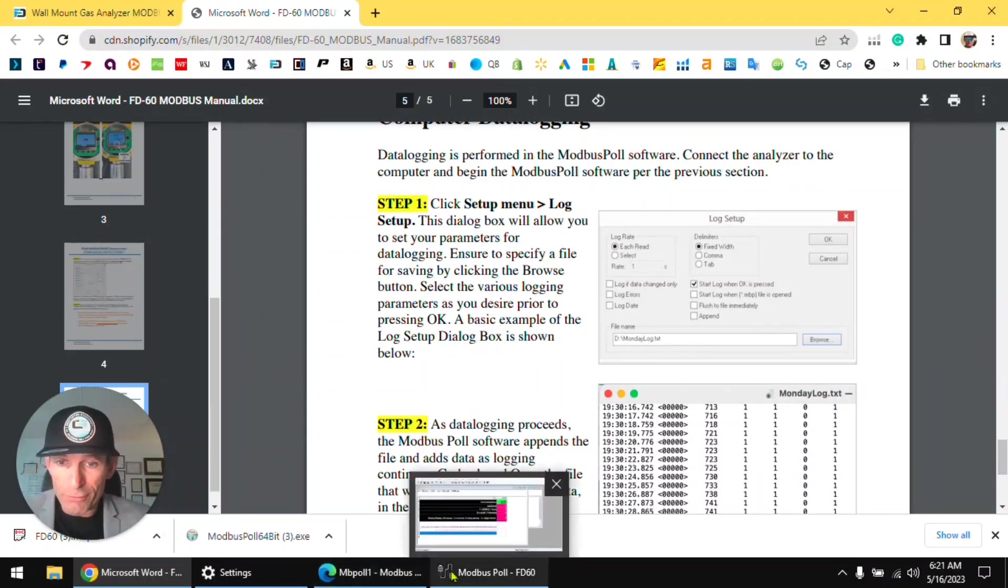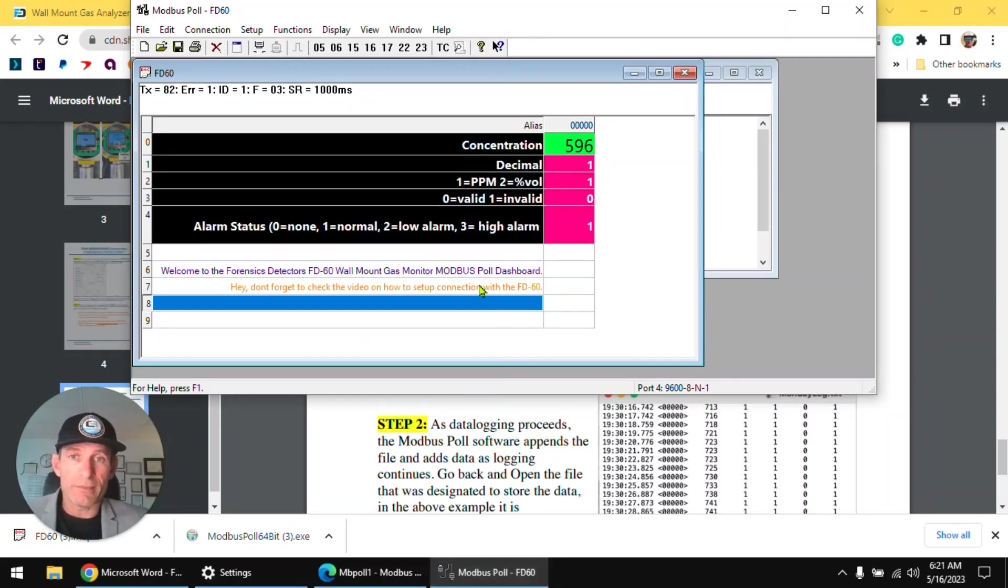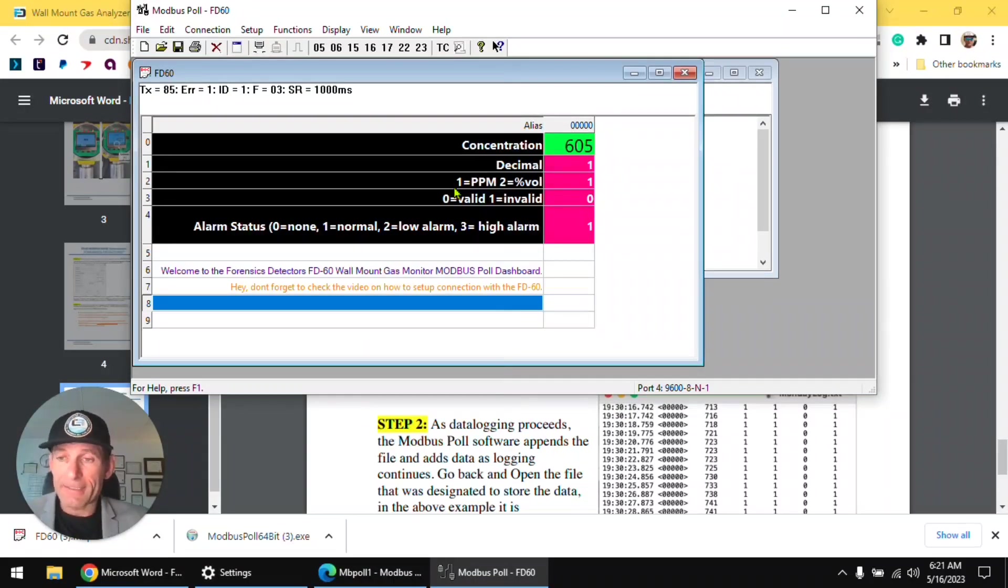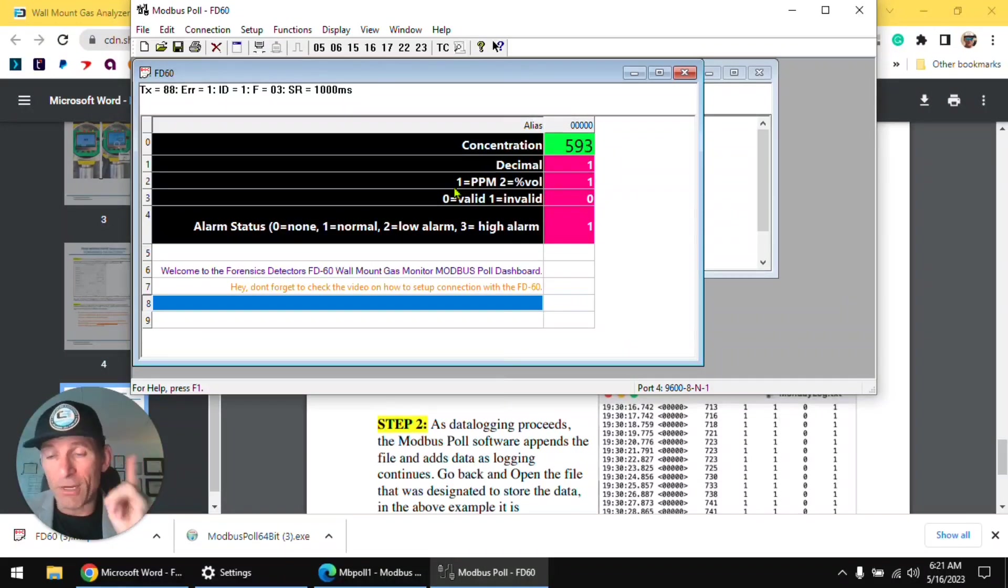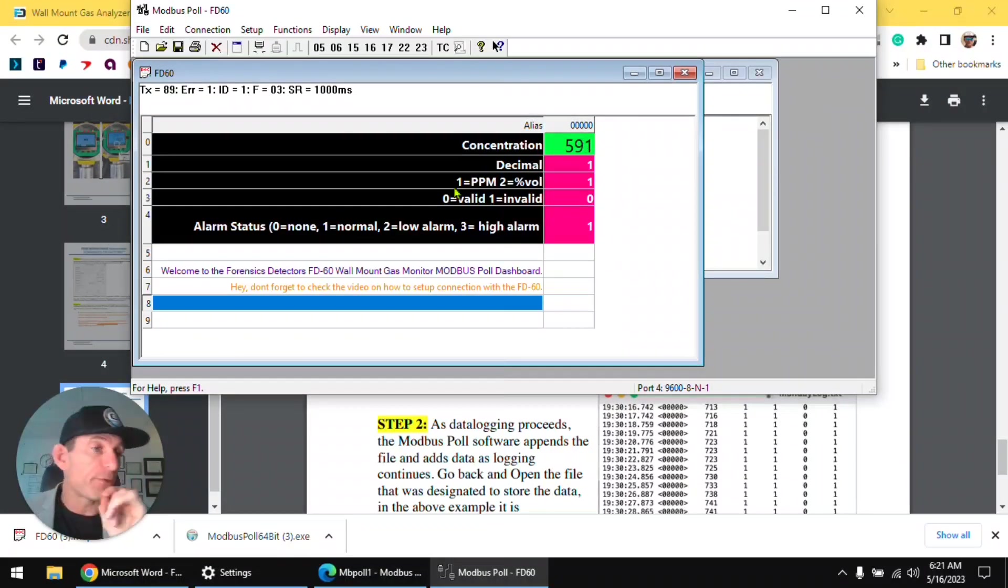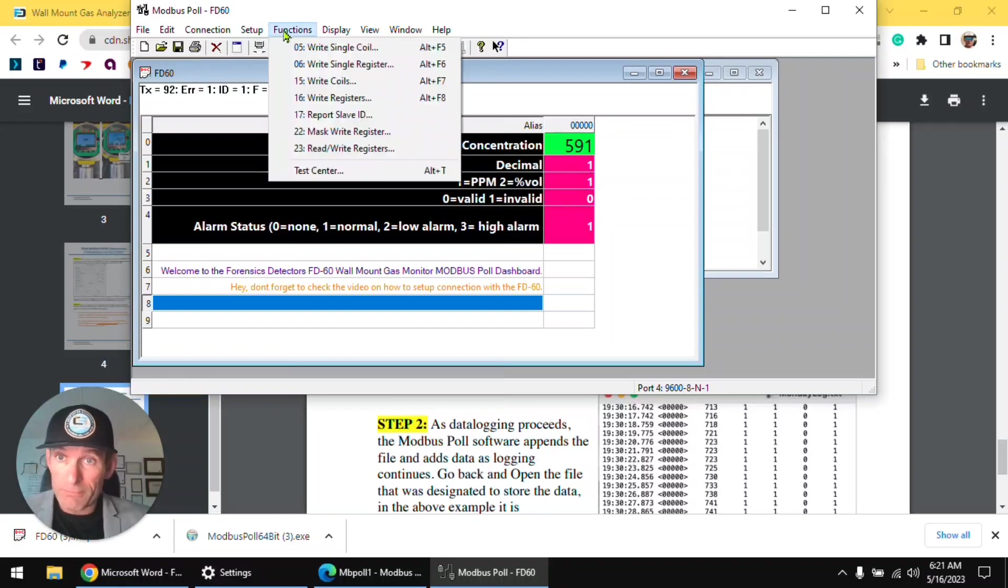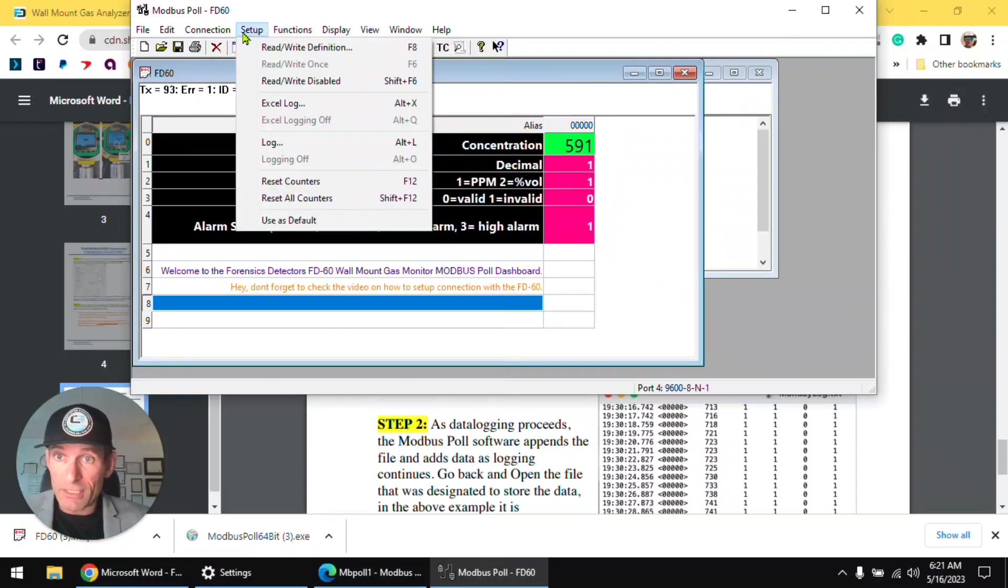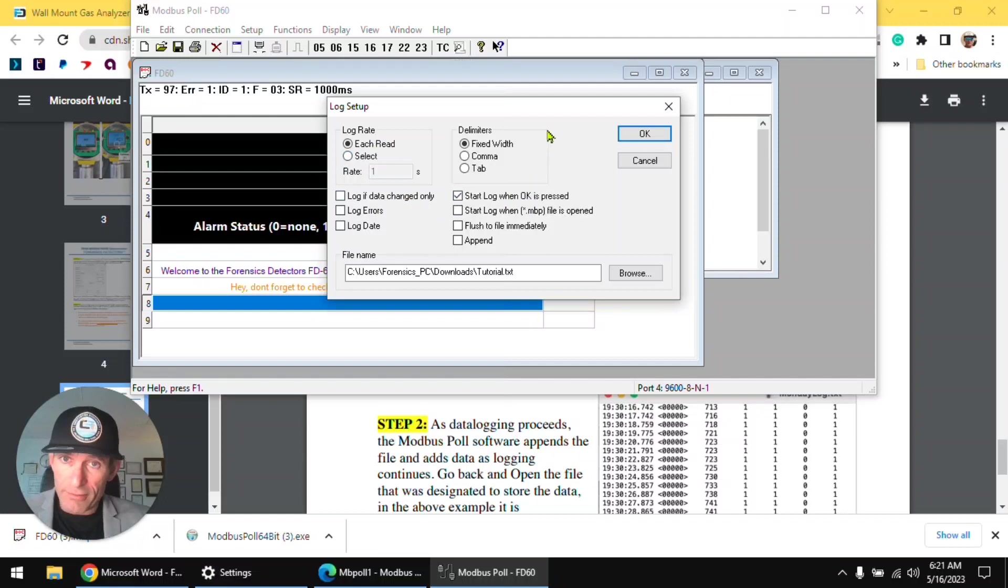Let's go back to the Modbus Poll software. So this is what it looks like folks, okay. Now next, Dr. Koz, I want to log my data, I want to log my data, very important question. The Modbus Poll software allows you to do that. Check it out, click on Log.